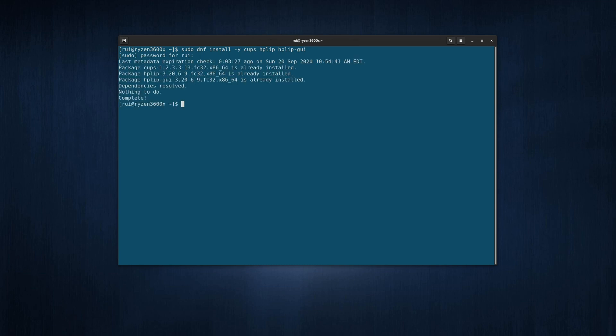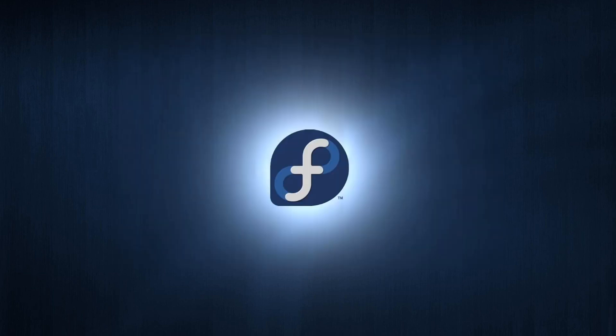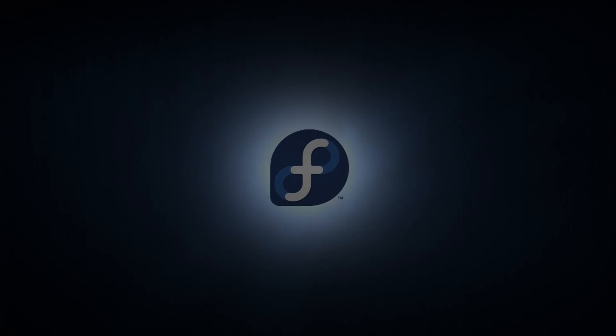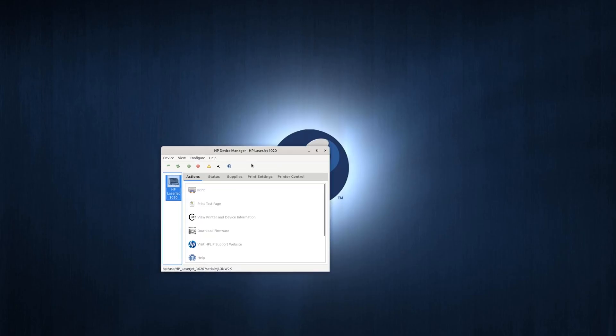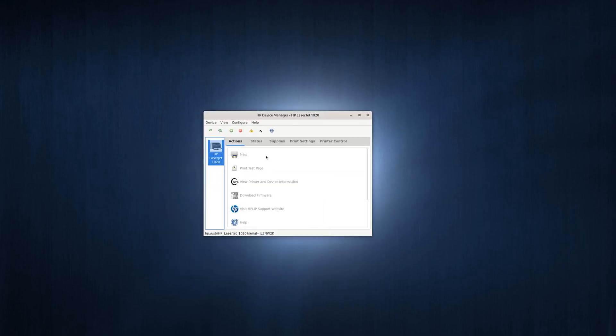Once those are installed, you can launch the HPLIP graphic user interface device manager. If your printer is already connected to the network—here it's a USB printer LaserJet 1020—it should show up.